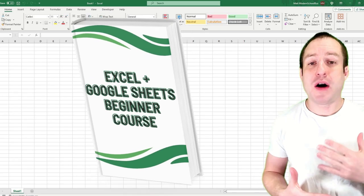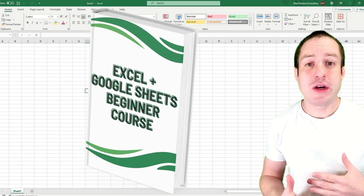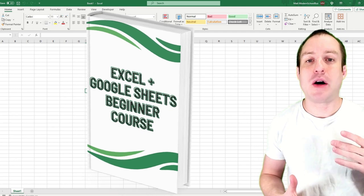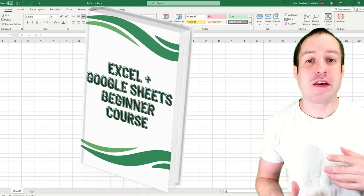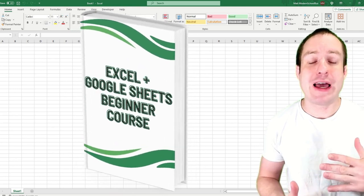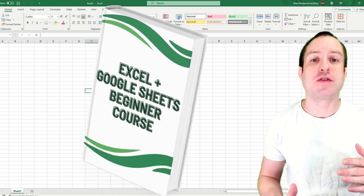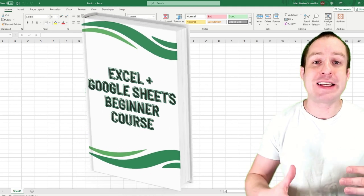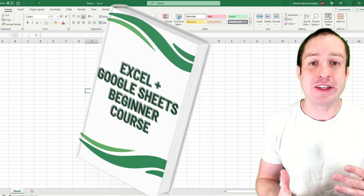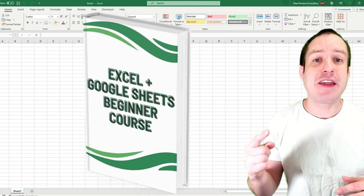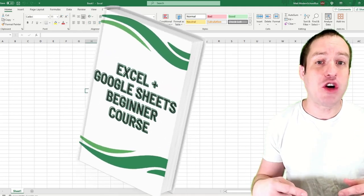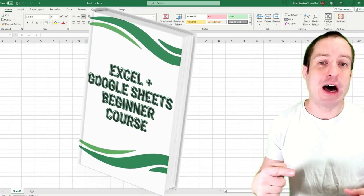I'm going to pause the lesson and let you know about my free course. If you're a beginner at Excel or Google Sheets, I have a free course with the nine most fundamental lessons you need to master. Click the link in the description to get the course now.